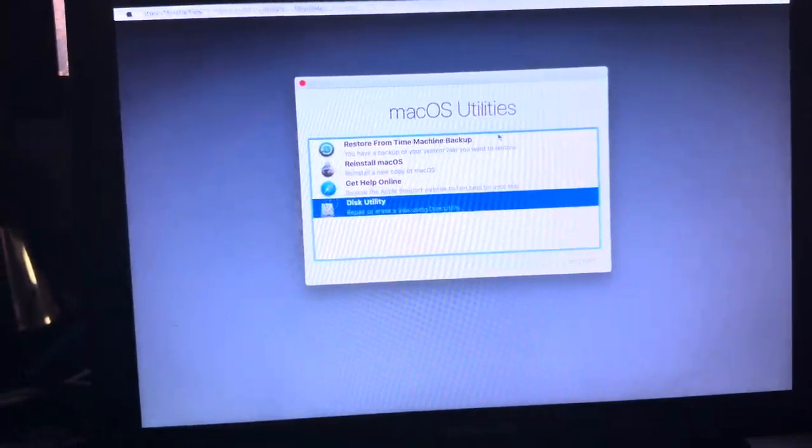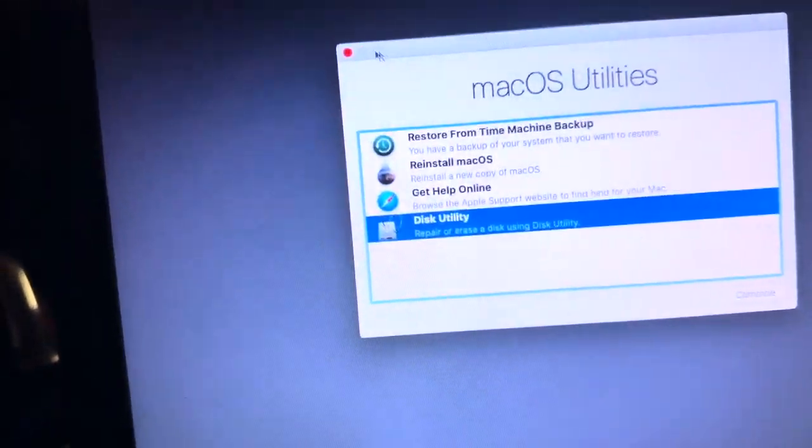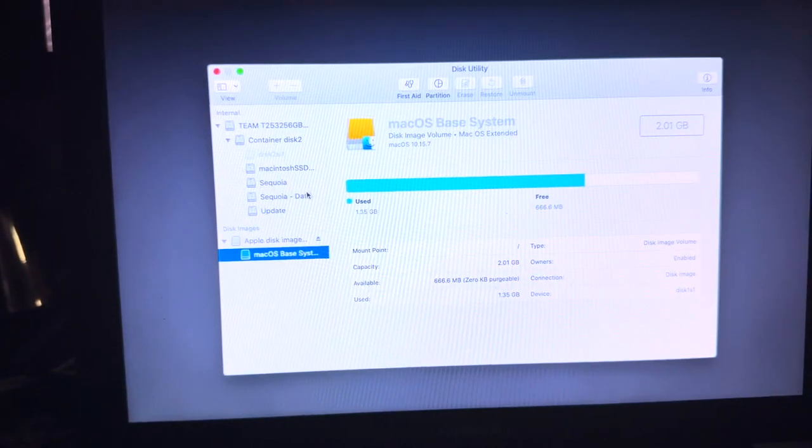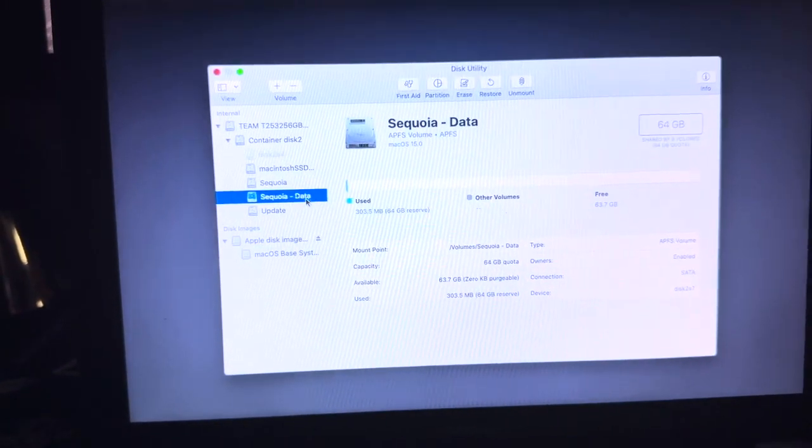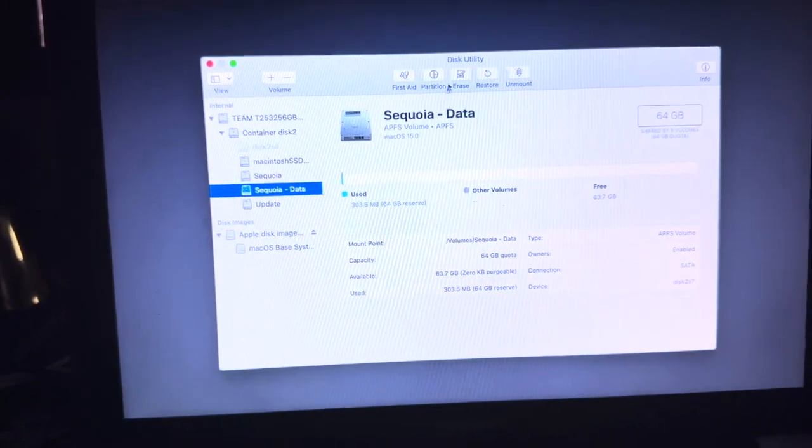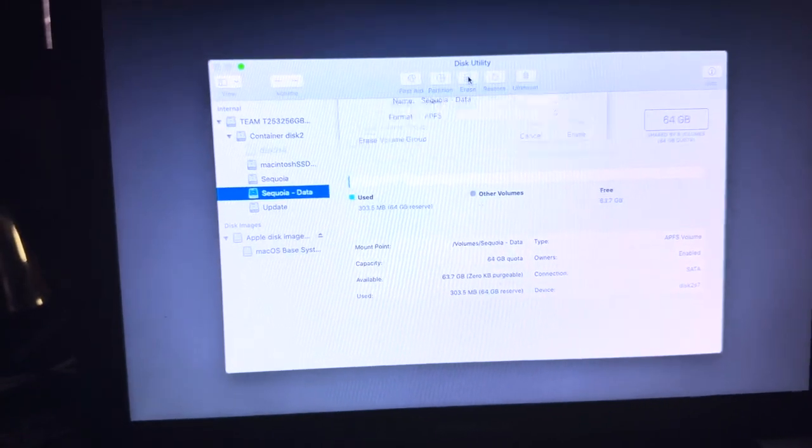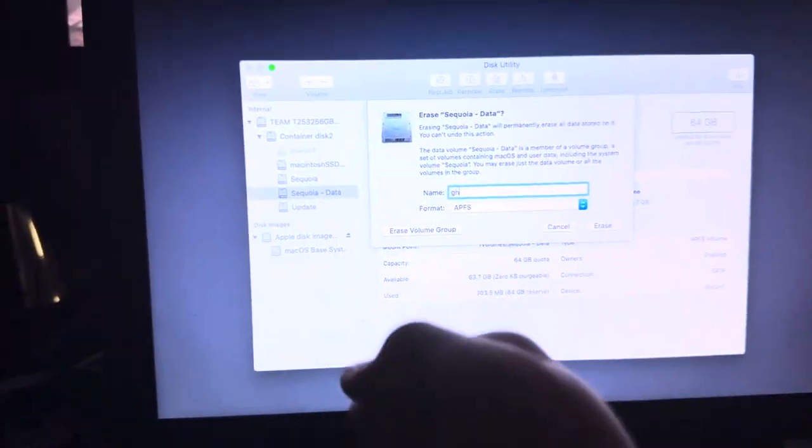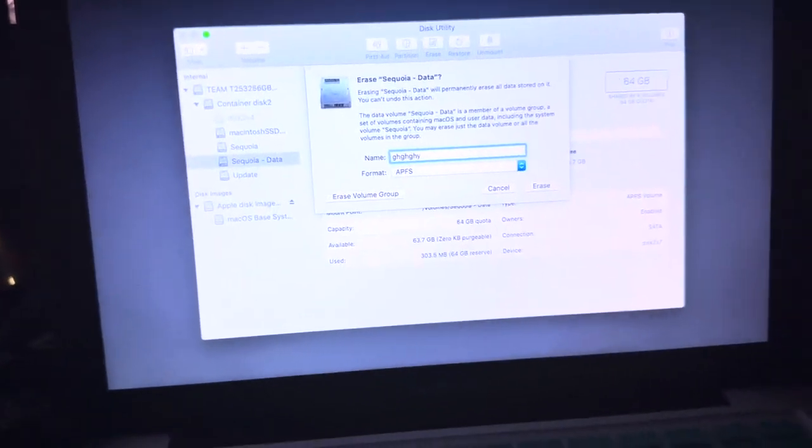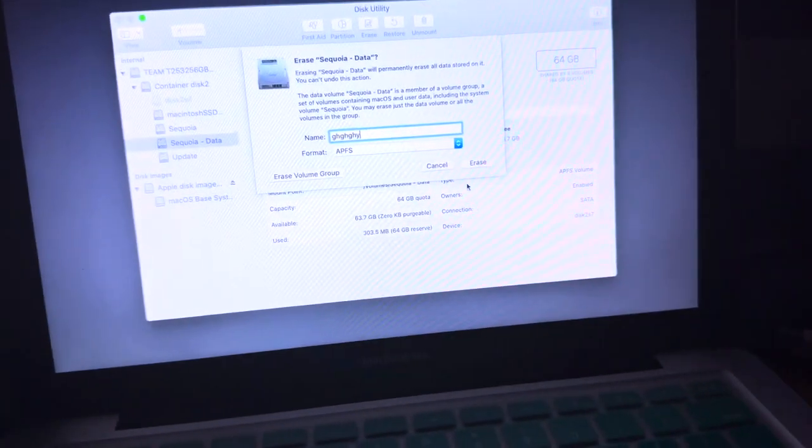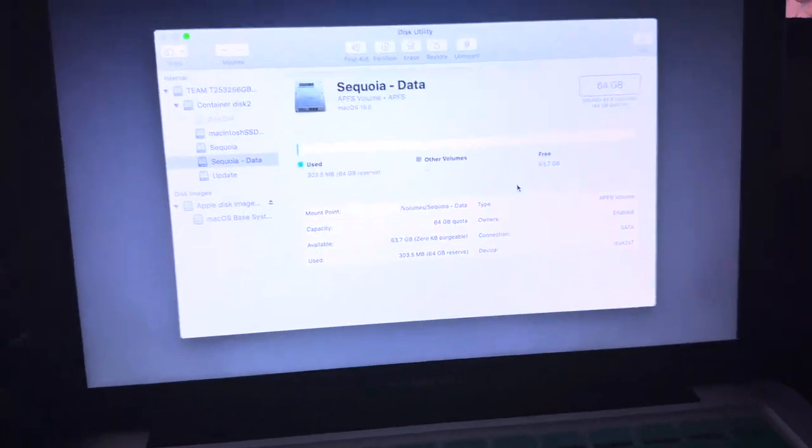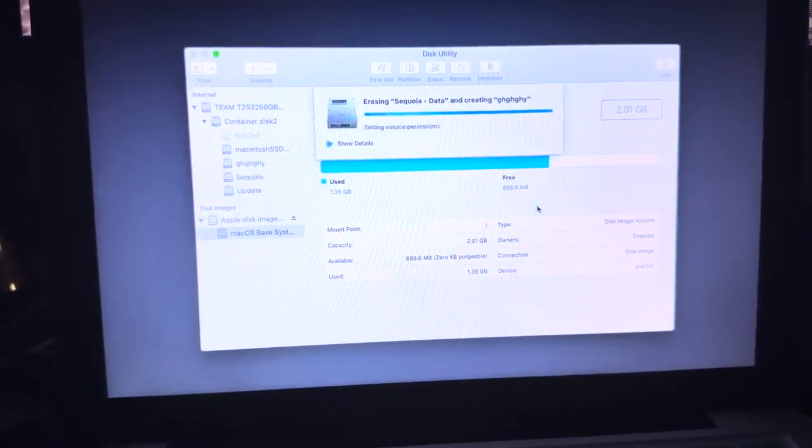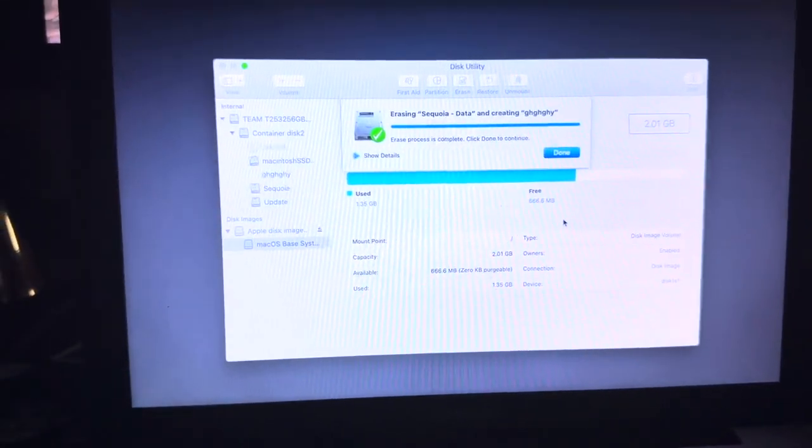From here, you should have now booted into MacOS Utilities. So, you're going to want to select Disk Utility and select your disk. This is my disk. Select Erase, and then give it a name. Then select Erase. Give it a second while it erases the device.